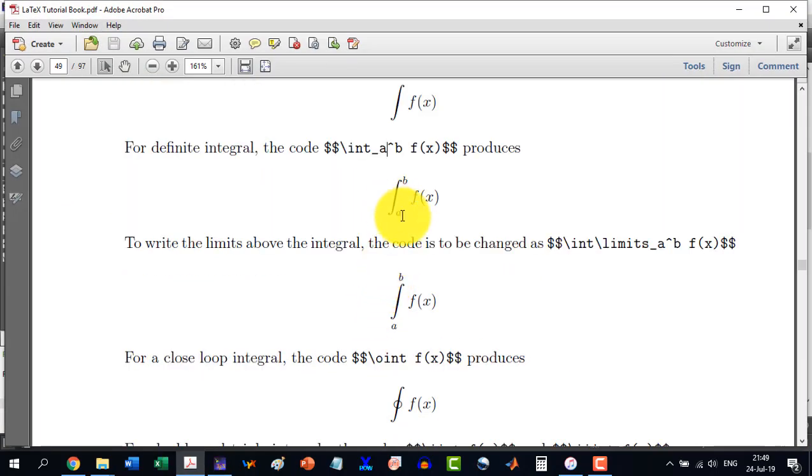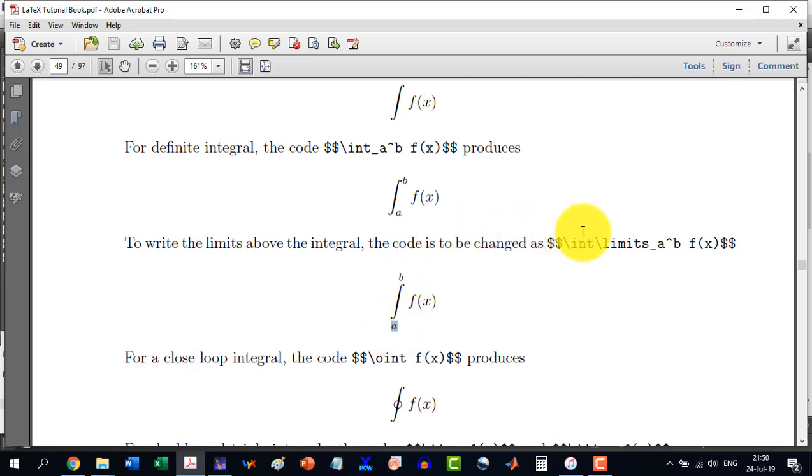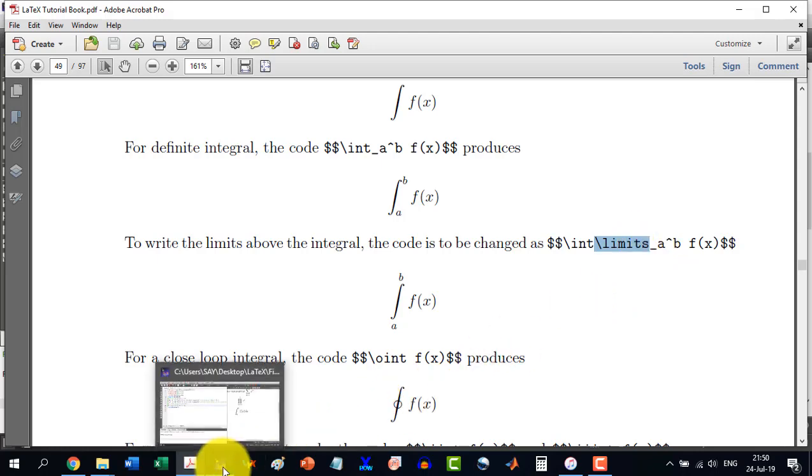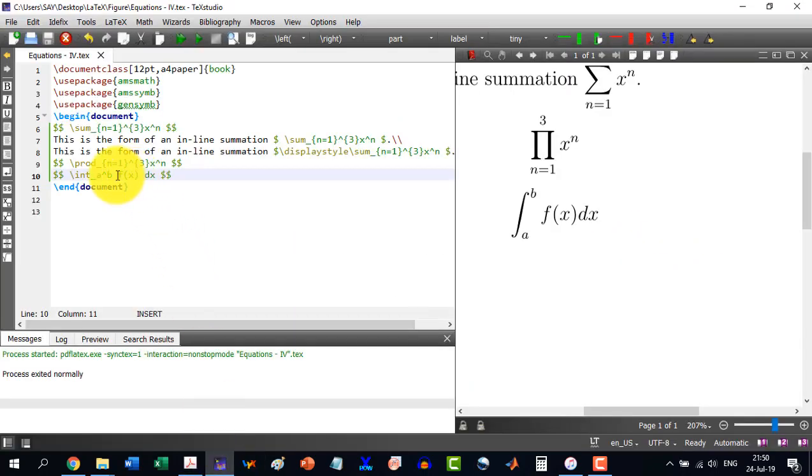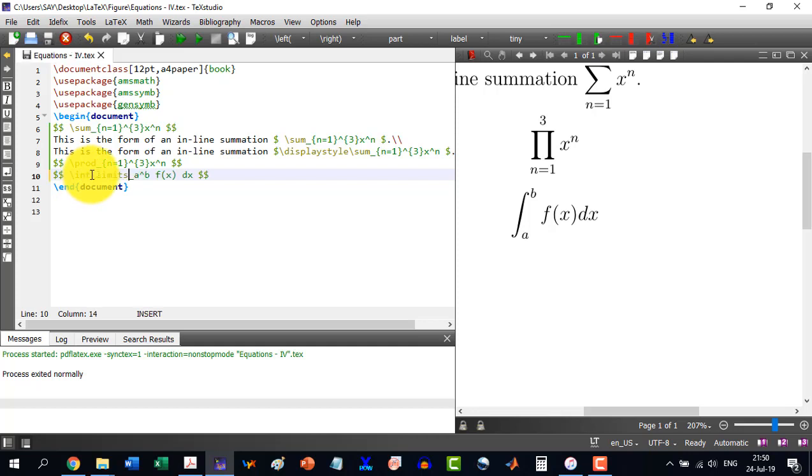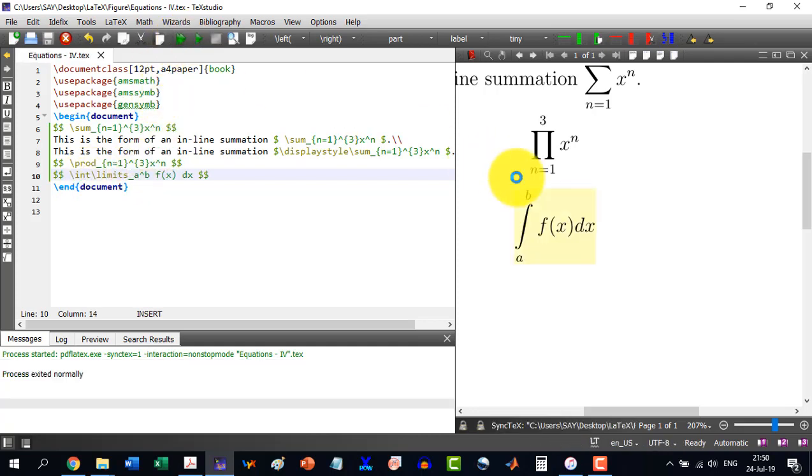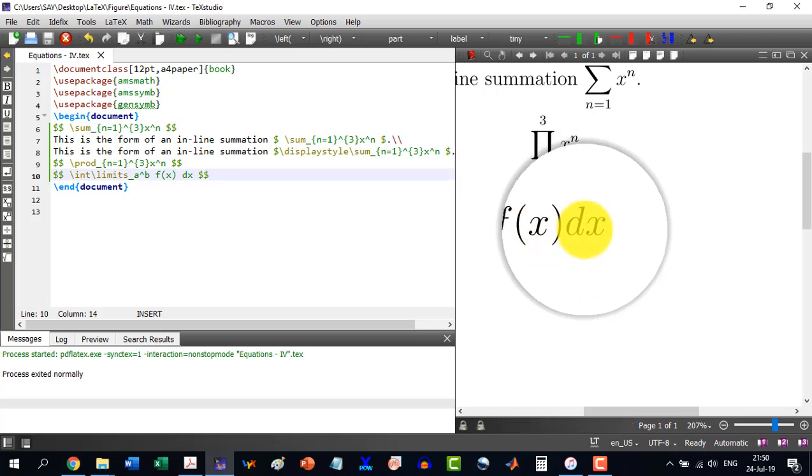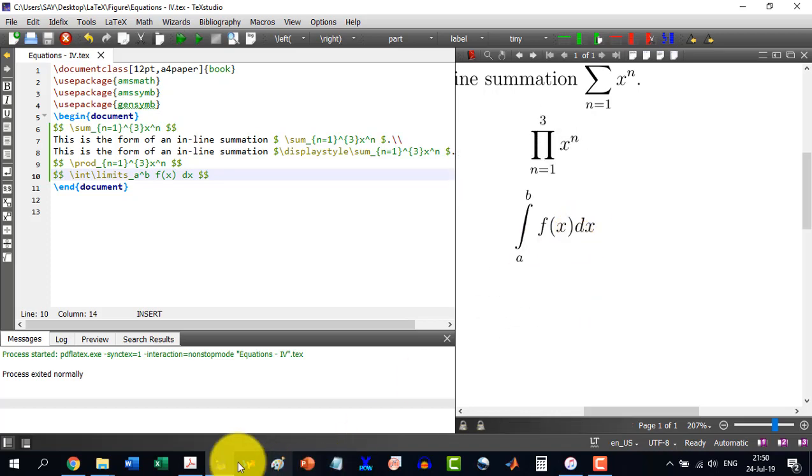If we look here, then the a is just touching this integral and b is touching here; they are not up like this one. So in the case we need the up one, then we will have to write just in front of this thing \limits. So here I will write in front of these \limits and then it will be showing like this: a, b, and f(x) dx.